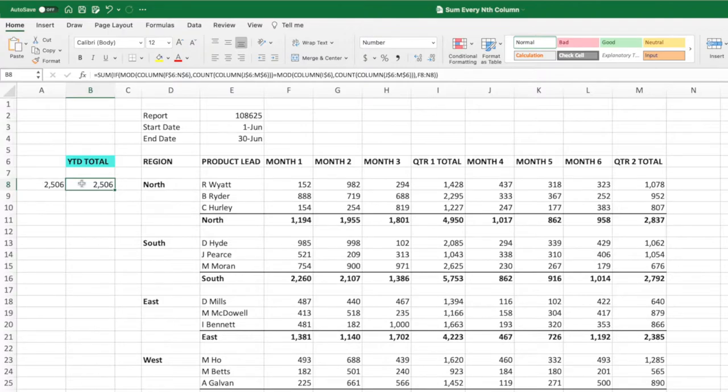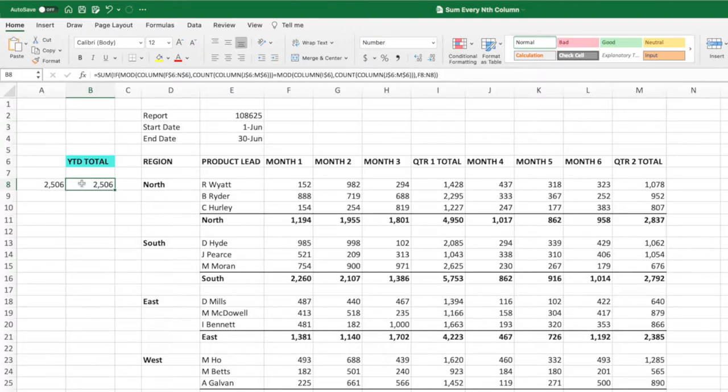For our year-to-date example, we could have entered the value 4 in place of the count equations if we knew the distance between the columns we want to sum wasn't going to change. However, if we were to add or remove columns, we would need to update these values to equal the new distance. By using the count function, our equation takes care of this updating for us automatically.